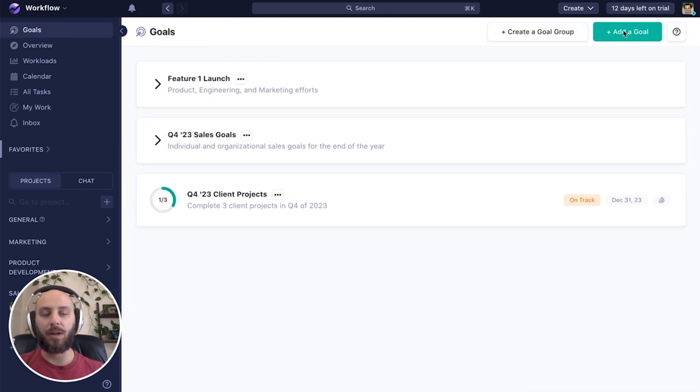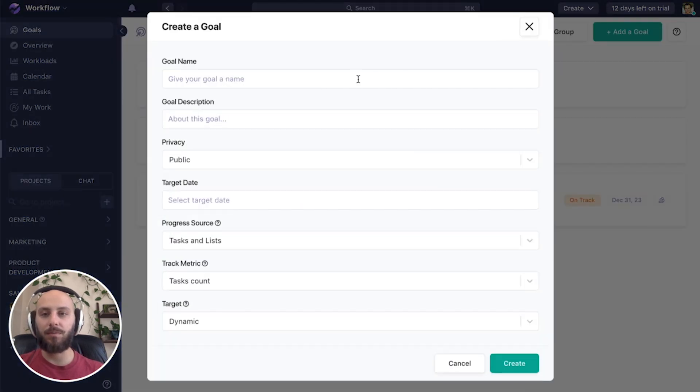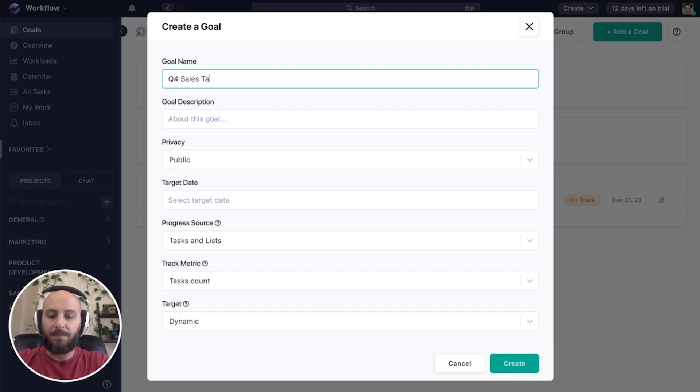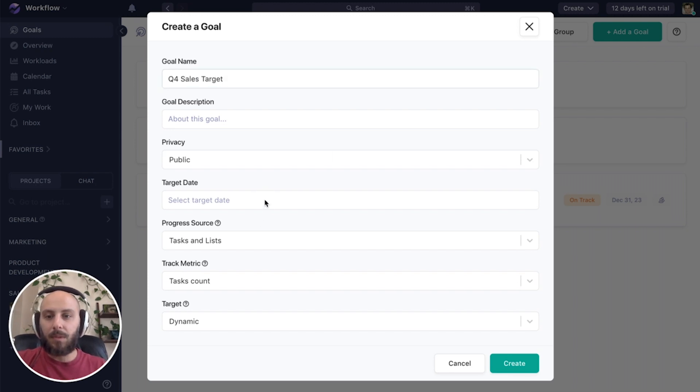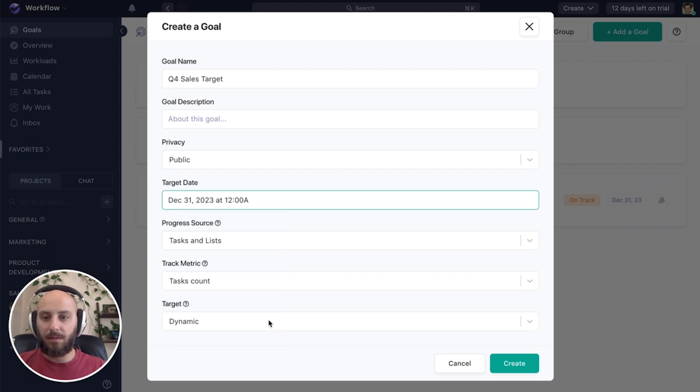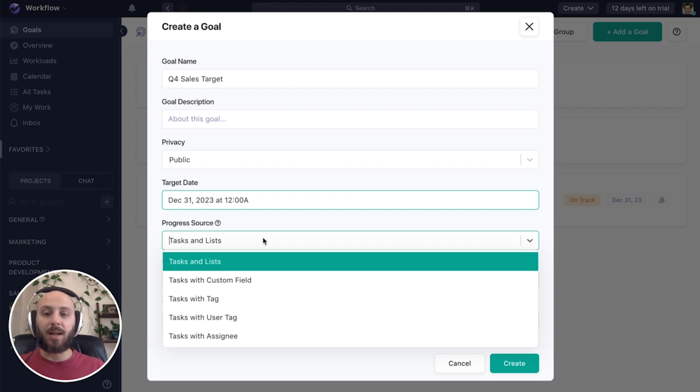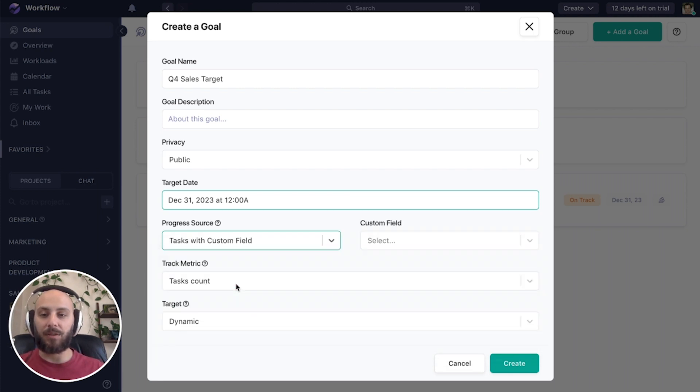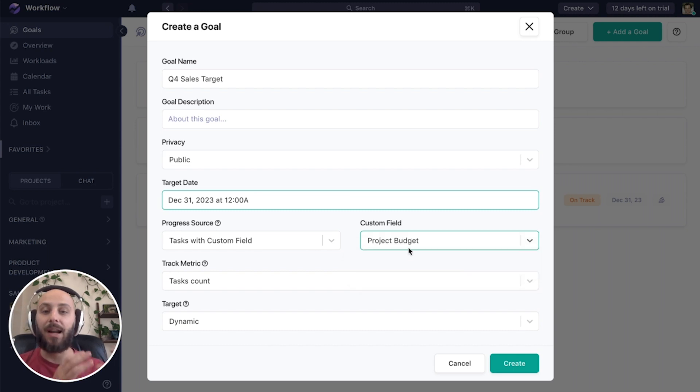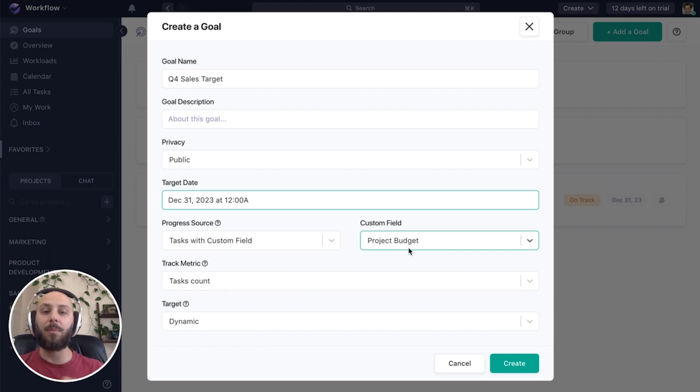We're going to use this field as part of our goal. So let's create a new goal. We'll call this one Q4 sales target. Set this for the end of the year. Now for the progress source, this time we're going to use tasks with custom field. So I want to say the project budget custom field that I've created. So we're selecting tasks that have a value in that project budget field.